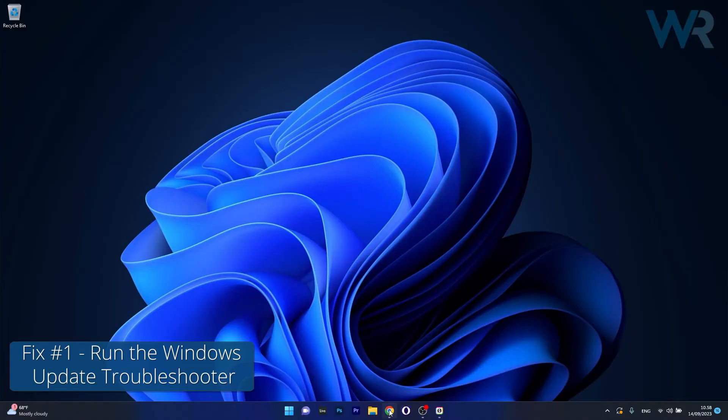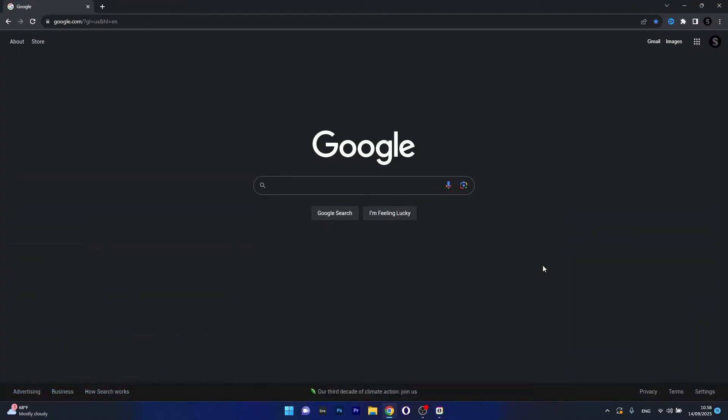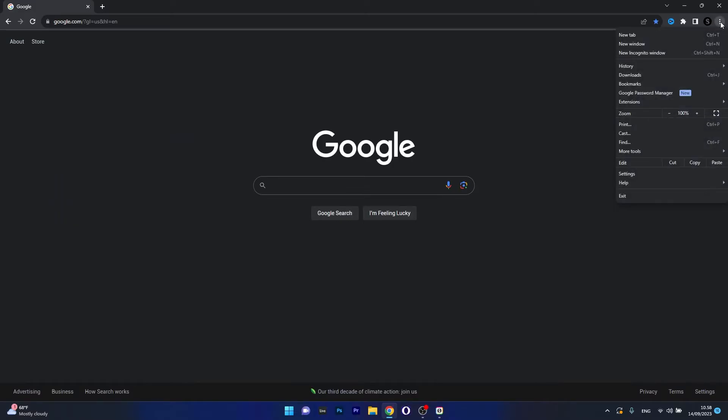To do this launch your default browser, in our case Google Chrome, then click on the three dots in the right upper part of your window, then click on settings.